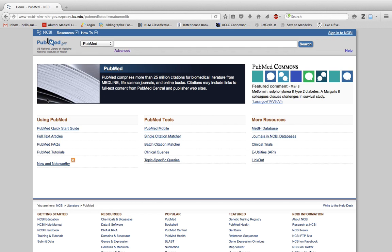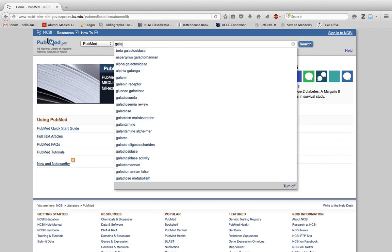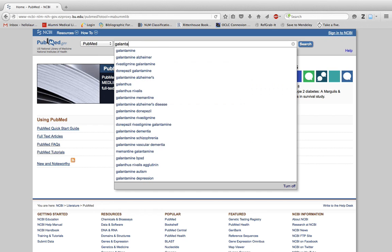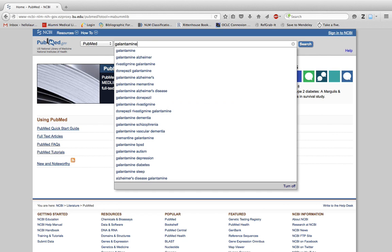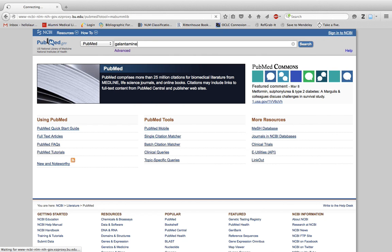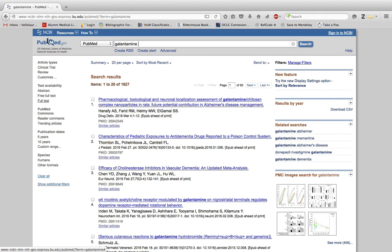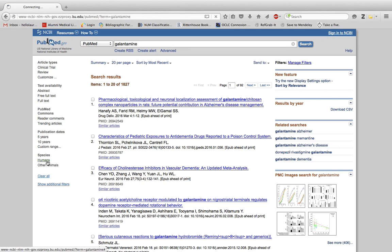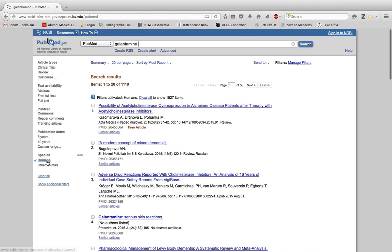Let's say we're searching for the drug galantamine. I'm going to search for my drug name, and to find in vivo studies, you can use the species filters on the side of the screen. Just click on the word humans to turn on the filter for human studies.